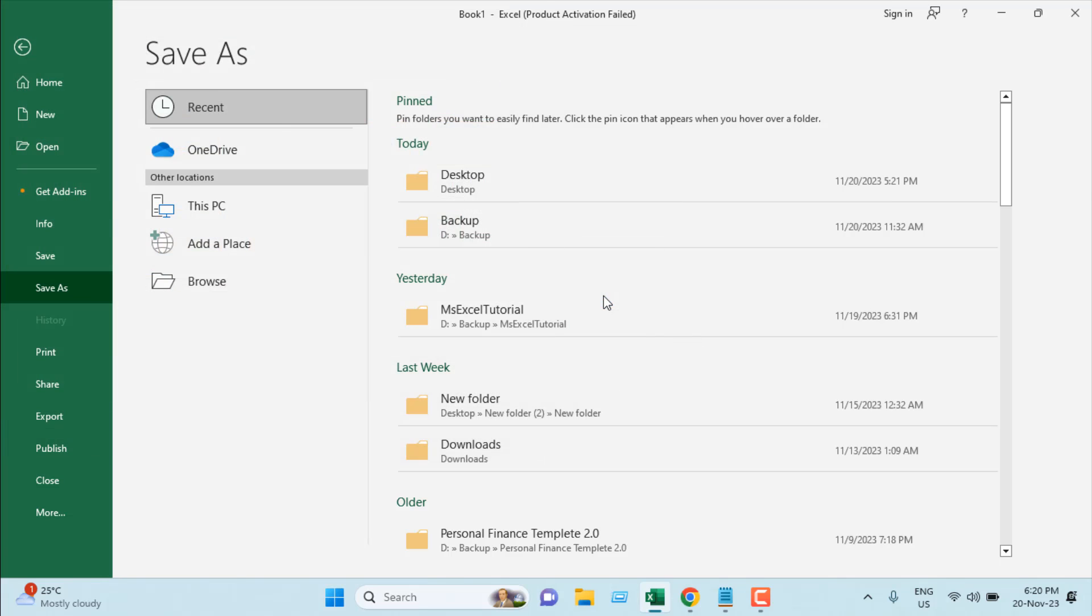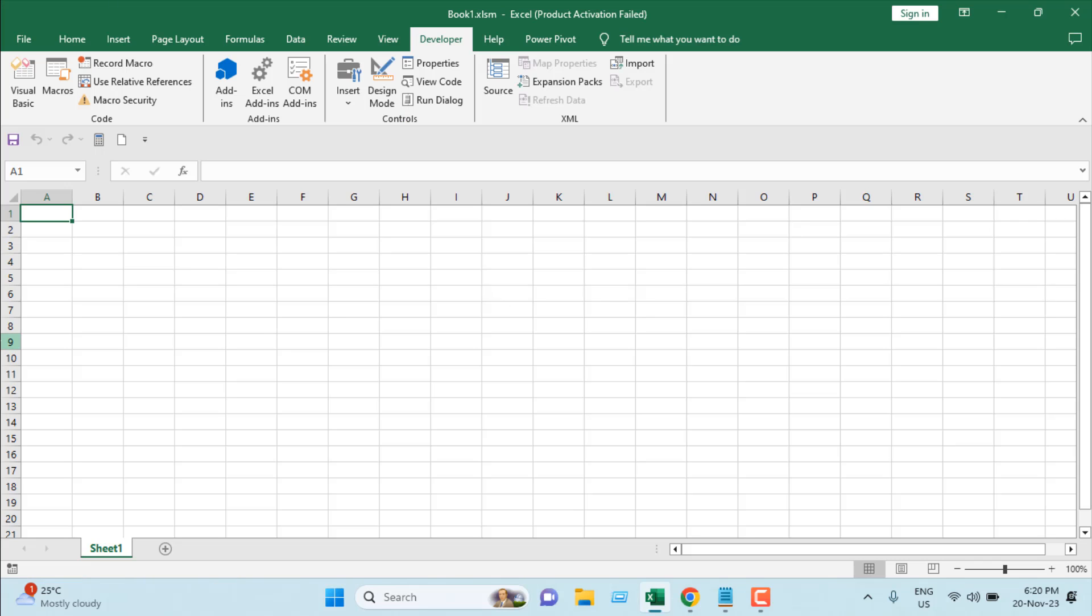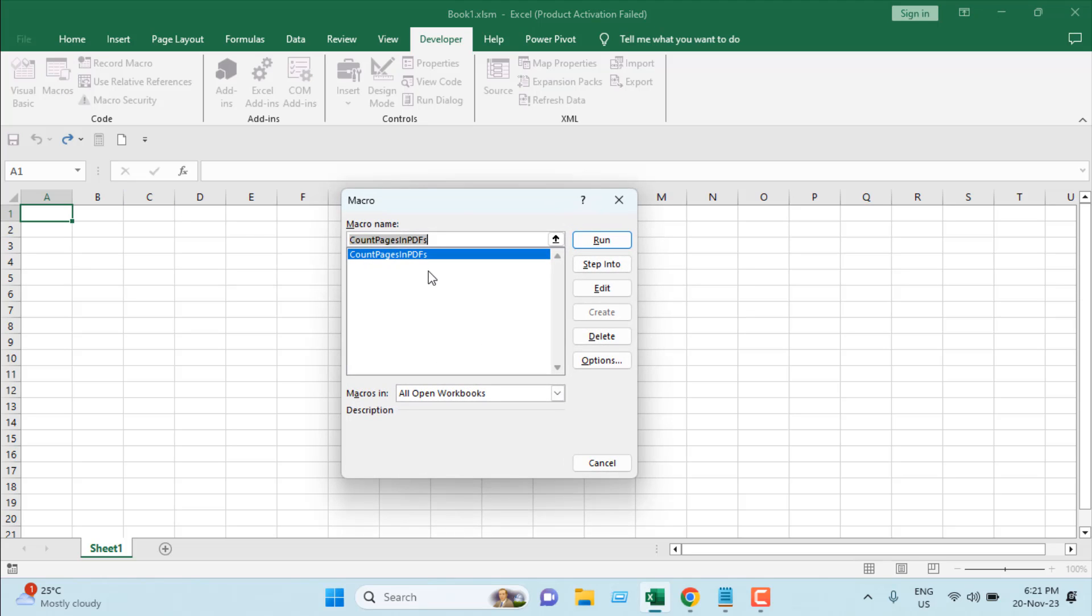Now I'm going to click on the Macro button. Here we have our macro listed: Count Pages in PDFs. It's already selected. If it's not selected, click on the name to select it.